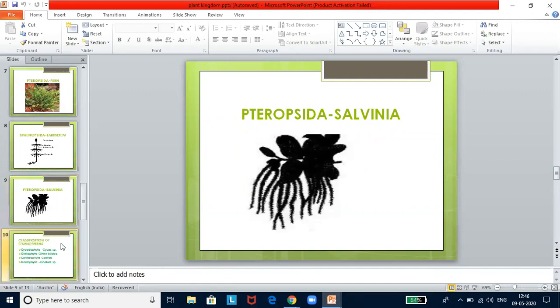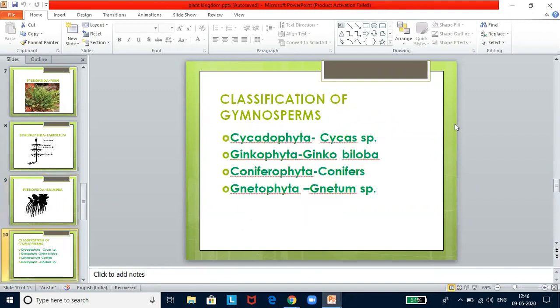Classification of gymnosperms — important to make a note: Cycadophyta (Cycas species), Ginkgophyta (Ginkgo biloba), Coniferophyta (conifers), Gnetophyta (Gnetum species). You don't need to know all the details, but some game-changing questions might be based on this classification.